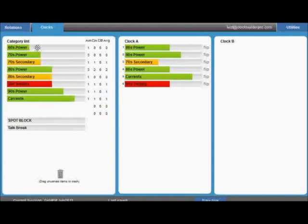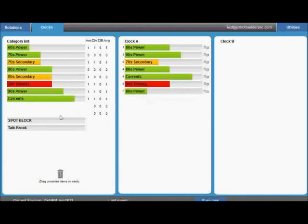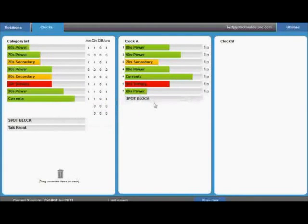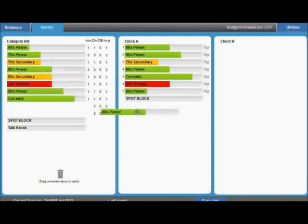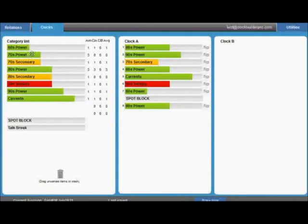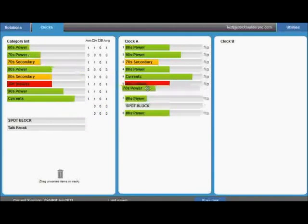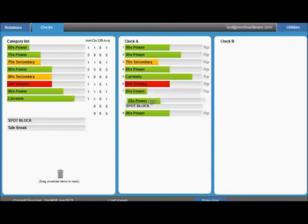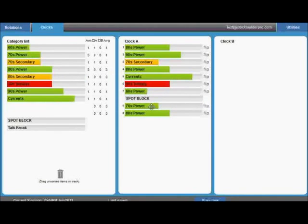In addition to the categories, you'll also notice the spot blocks and talk break placeholders, which don't count as song positions, but are useful markers when building clocks. To build your clocks, it's as simple as dragging the category into the clock. You'll notice that when the song is dropped into the clock, it will appear with a position number for your reference, as well as a flip button on the right.